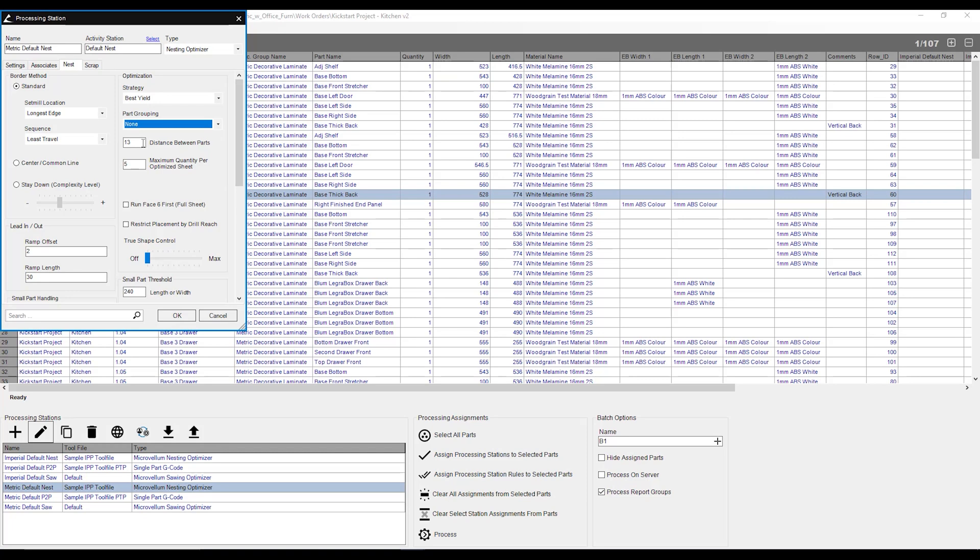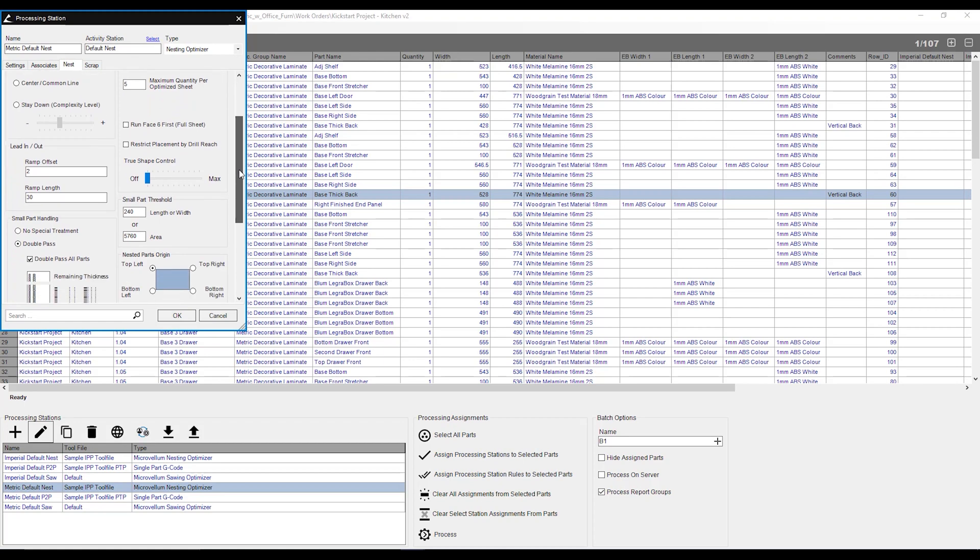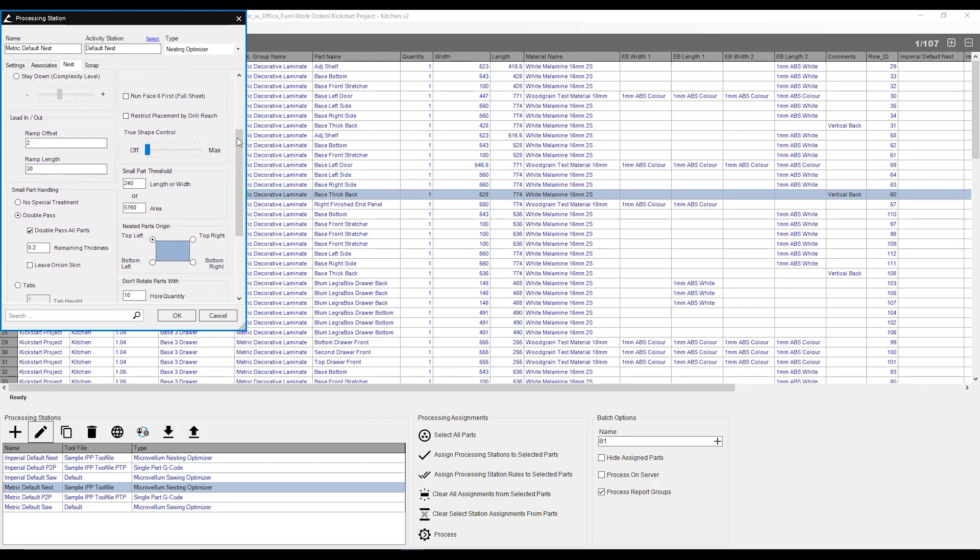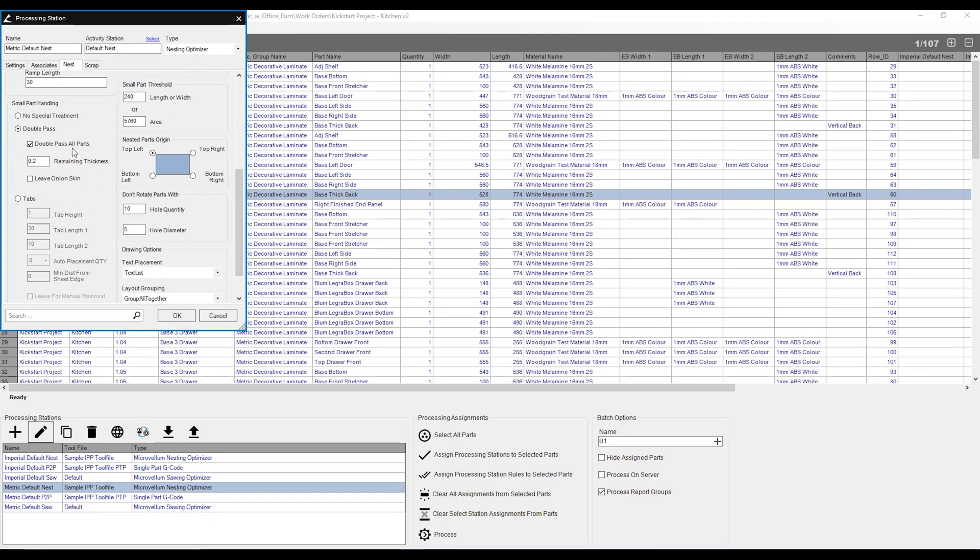We can also set the distance between parts. At the moment, mine is 13 mil, and this is a set value. That means if I use a 16 mil bit that's going to be cutting the borders of my parts, I need to increase this distance between parts. I can also set whether I want to run phase six first, or whether I want to activate my true shape nesting. I can also say whether I want to double pass all my parts, leave an onion skin, or even add tabs to my route.